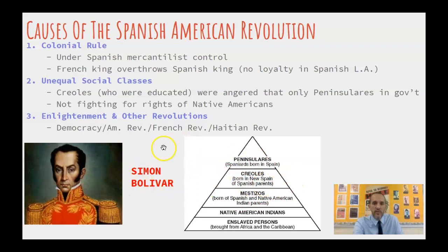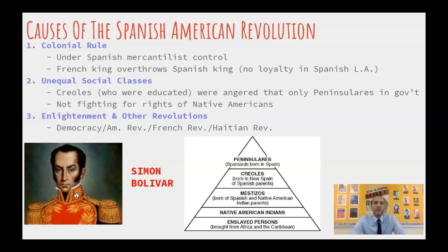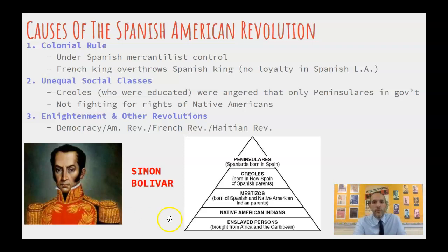One of the leaders is Simon Bolivar, a military general — the George Washington of the Spanish Latin American Revolution. If you ever go to South America today, you'll find his picture and statues everywhere, towns and cities named after him, and even a country named after him: Bolivia. So he's really important.